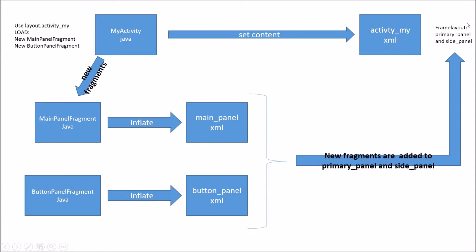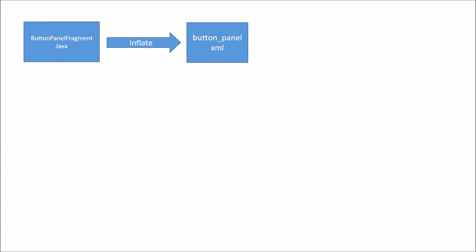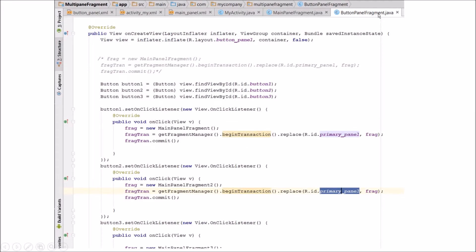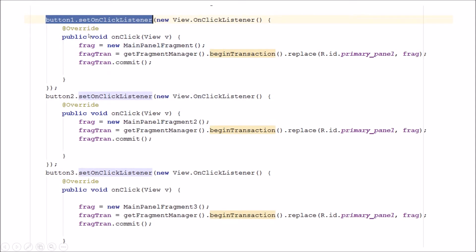Let's take a look at the button panel fragment and the inflating of the button panel XML. One thing to notice is all the things we send from button panel fragment dot Java go into the primary panel — that labeling on the first XML page is very important. We've got the button panel inflated and in the panel, and now we're going to build onClick listeners waiting for those three buttons.